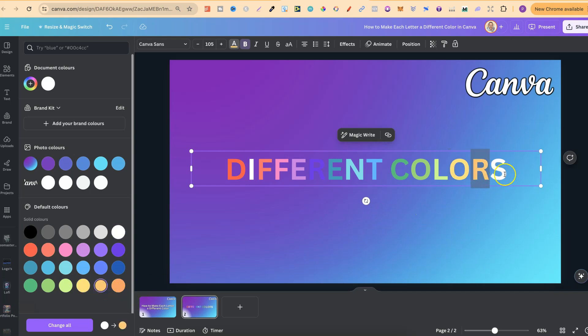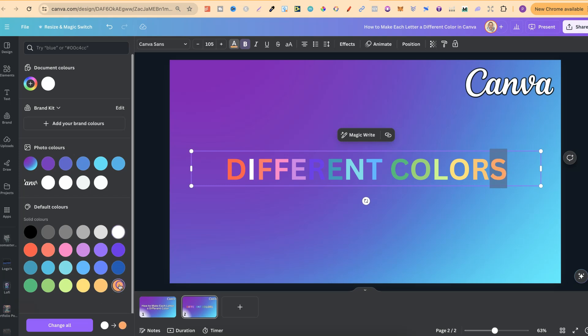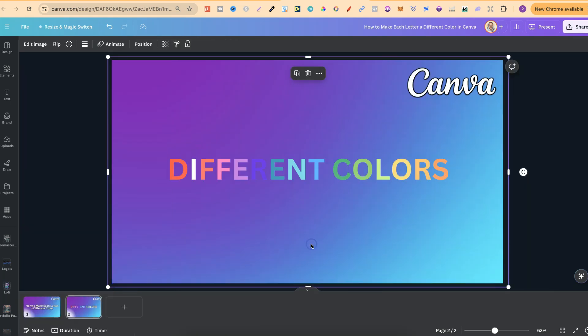And the S. So as you can see, it's pretty simple to actually make each letter a different color here in Canva.